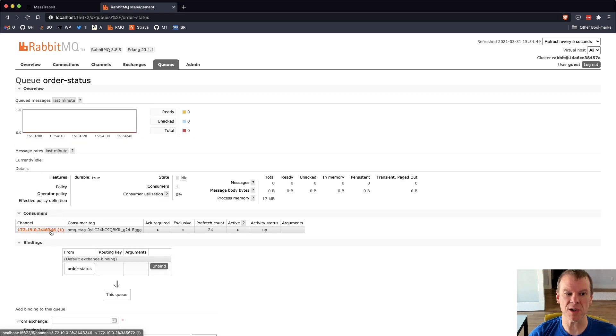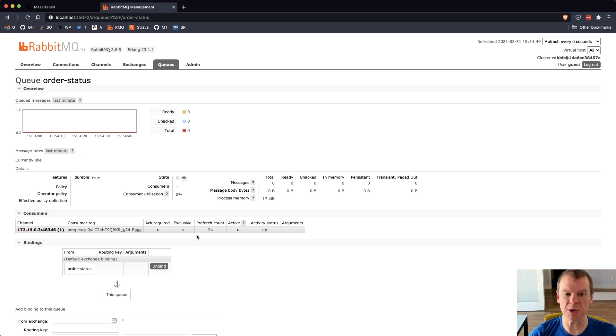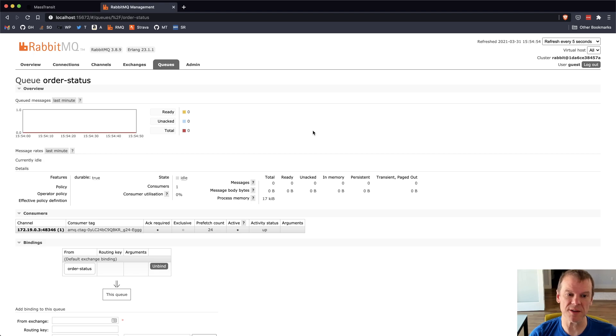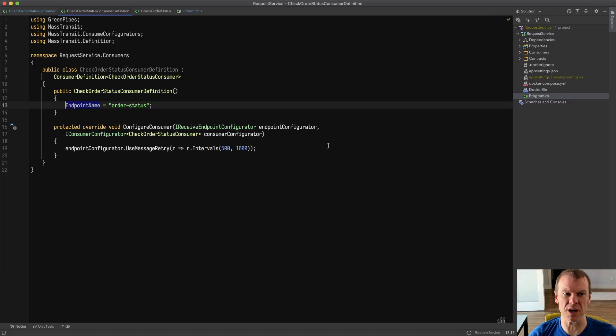I did use a consumer definition to change the name of the endpoint to order status because I just wanted to define it and not tie it to the particular consumer. So I can see that that's there. I can go in here. I can look, there's the channel, the currently active consumers right there, prefetch count of 24. I didn't change it. I just stuck with the defaults. Simple setup running and off we go.